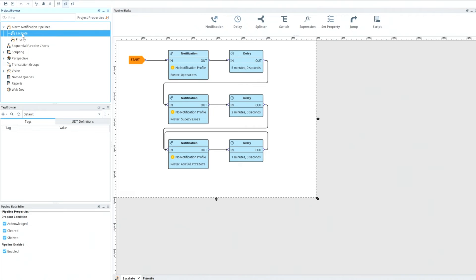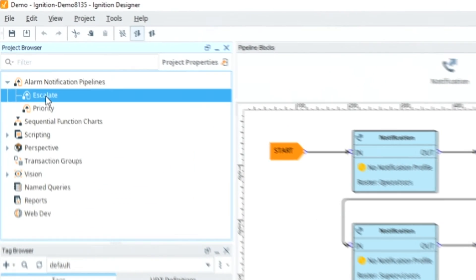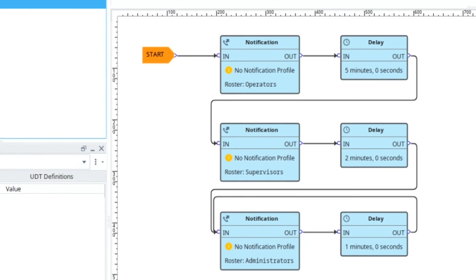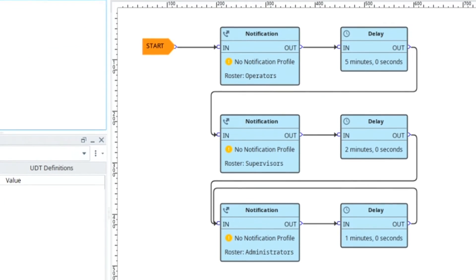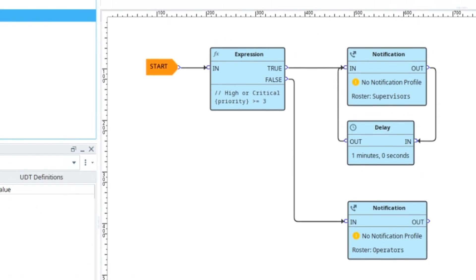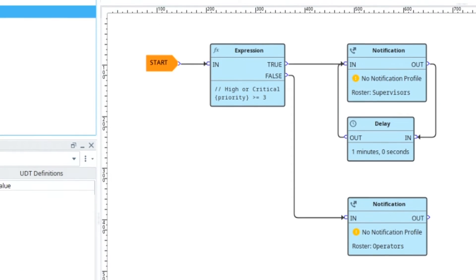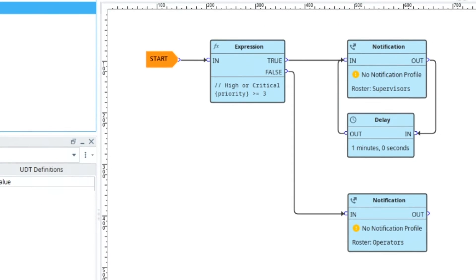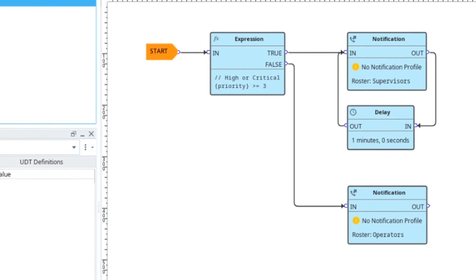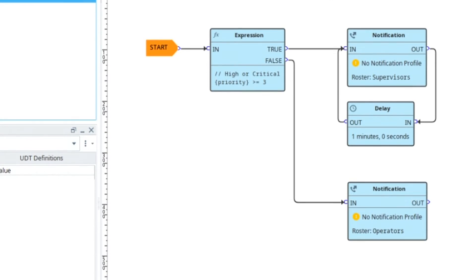You can see an example here of how we can escalate alarms, where if somebody's not handling it, it can escalate to supervisors or high-level people. There's also another example of a priority alarm, where we can filter alarms based on priority and send higher priority alarms to supervisors and lower priority alarms to other people.